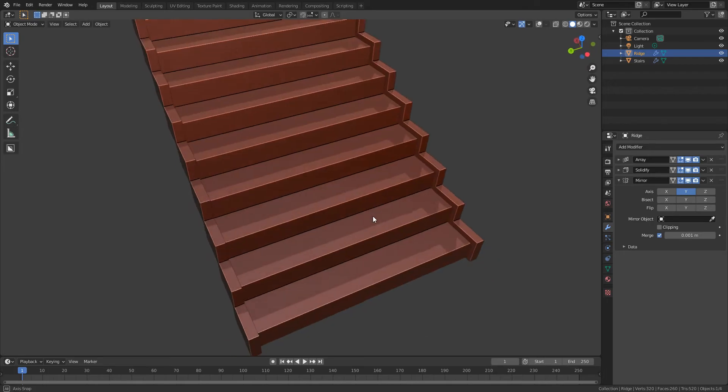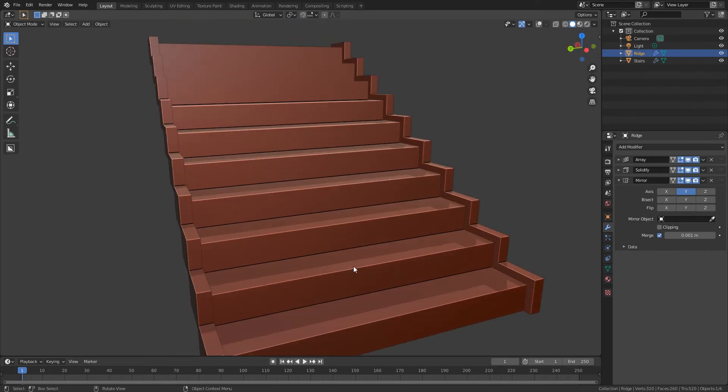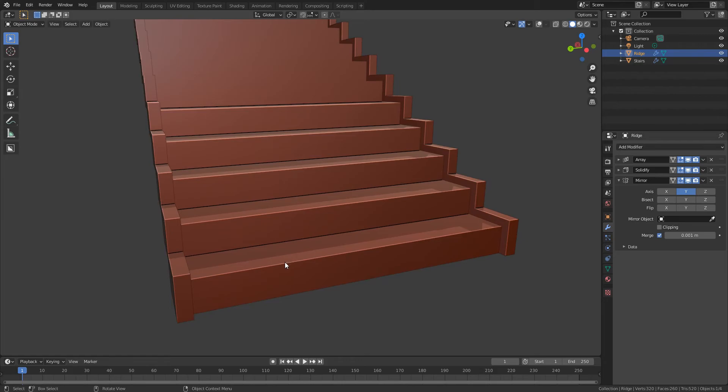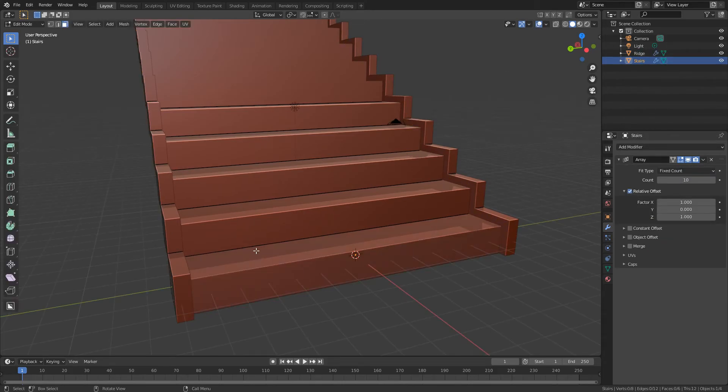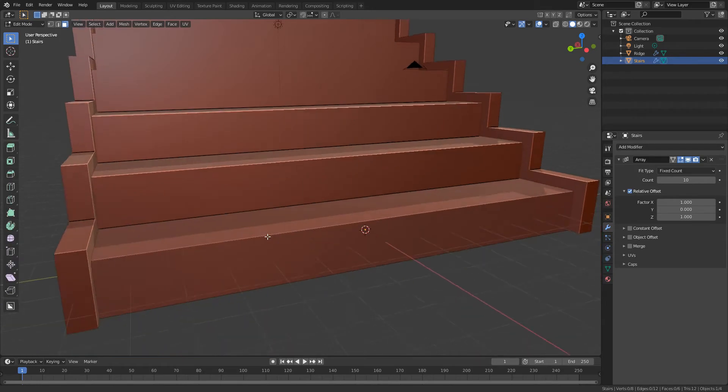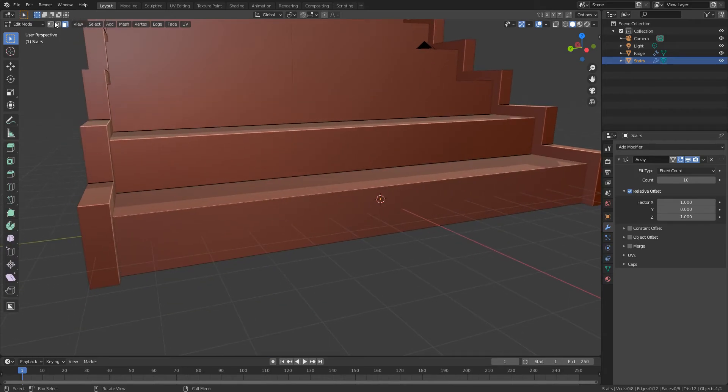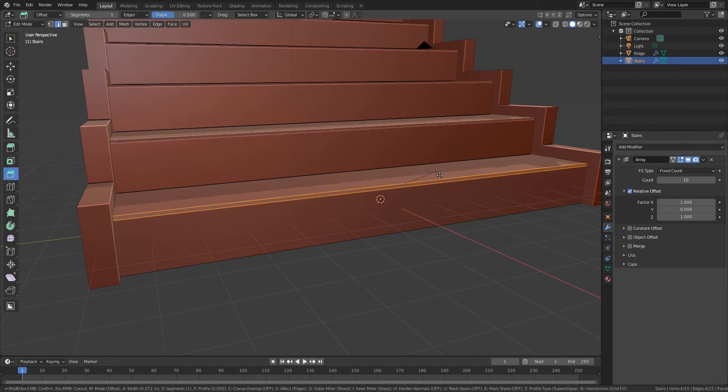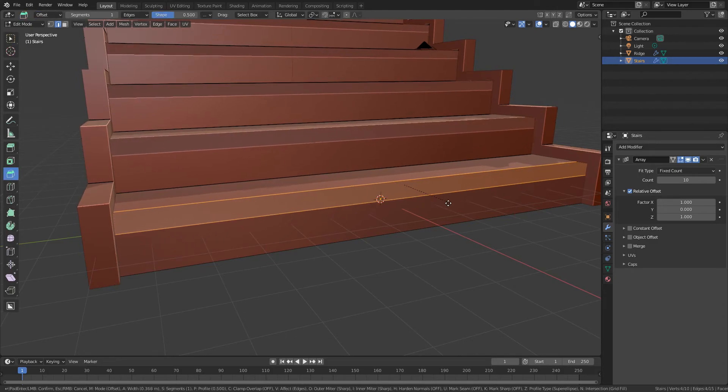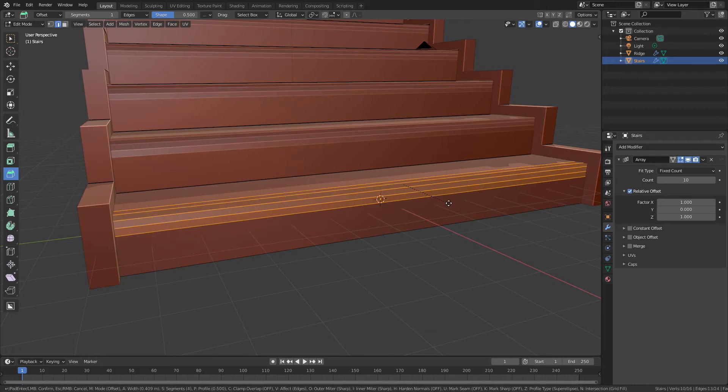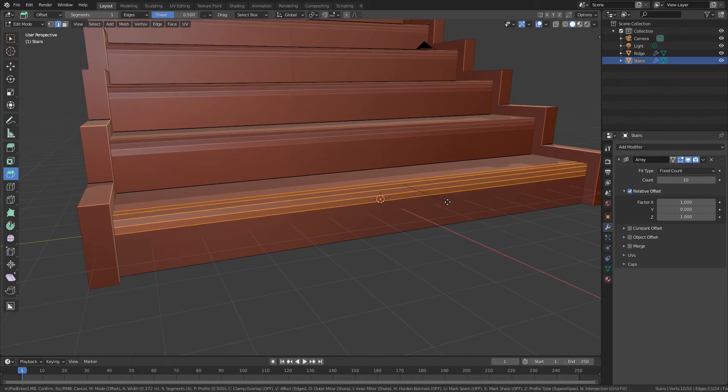So there's our basic staircase there. We could go in and maybe add a slight bevel. So I'll tab into the edit mode on the stairs and I'll select this edge here, bevel, bevel that a bit. And then while we're dragging we can use the scroll wheel to add a couple of extra slices there.